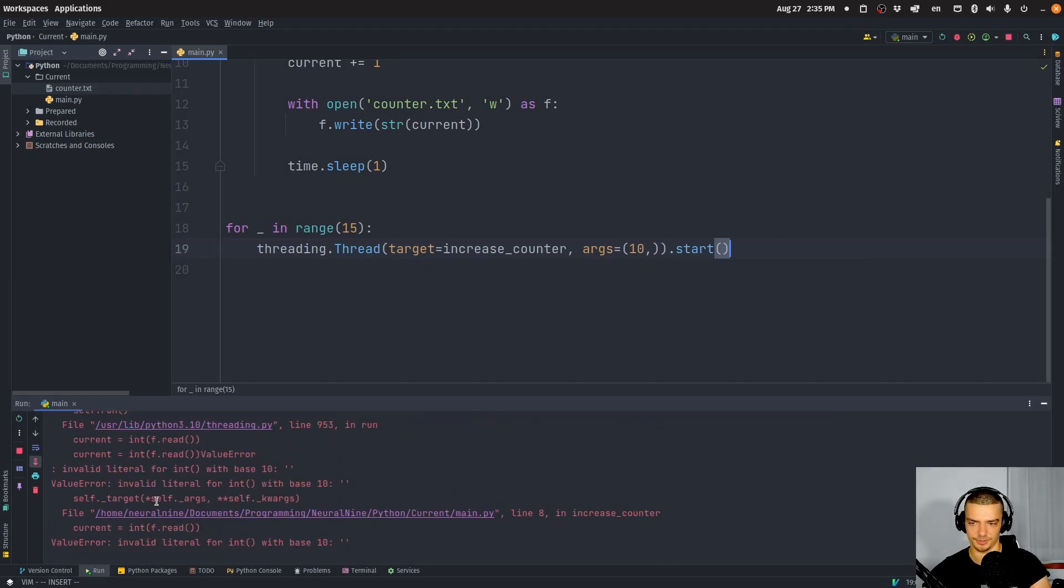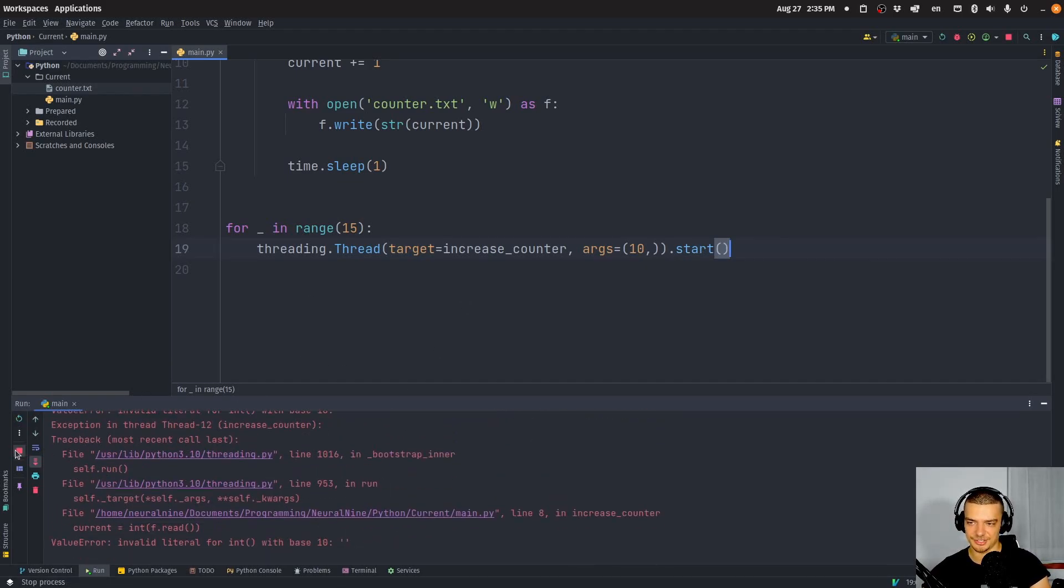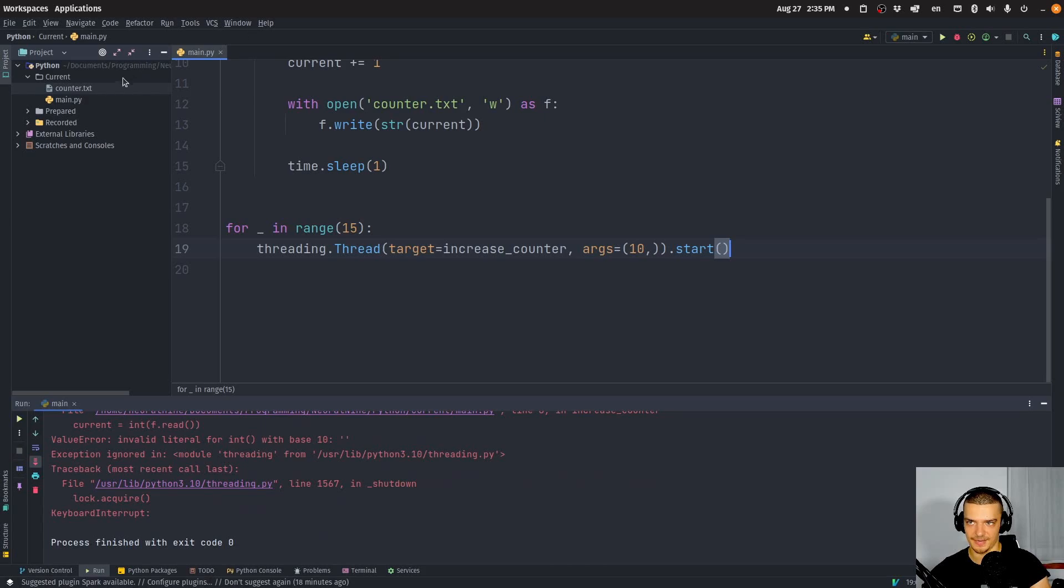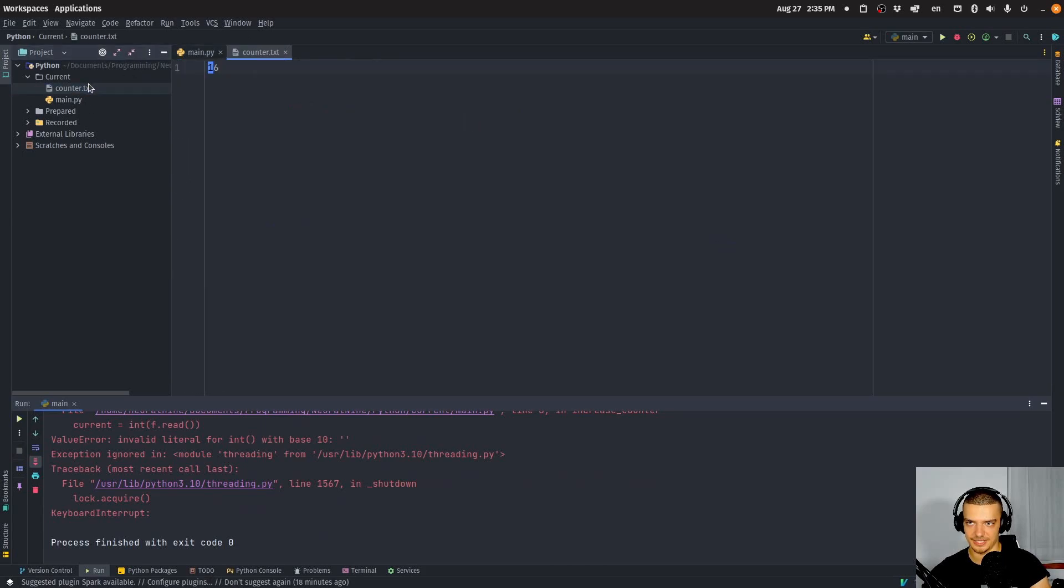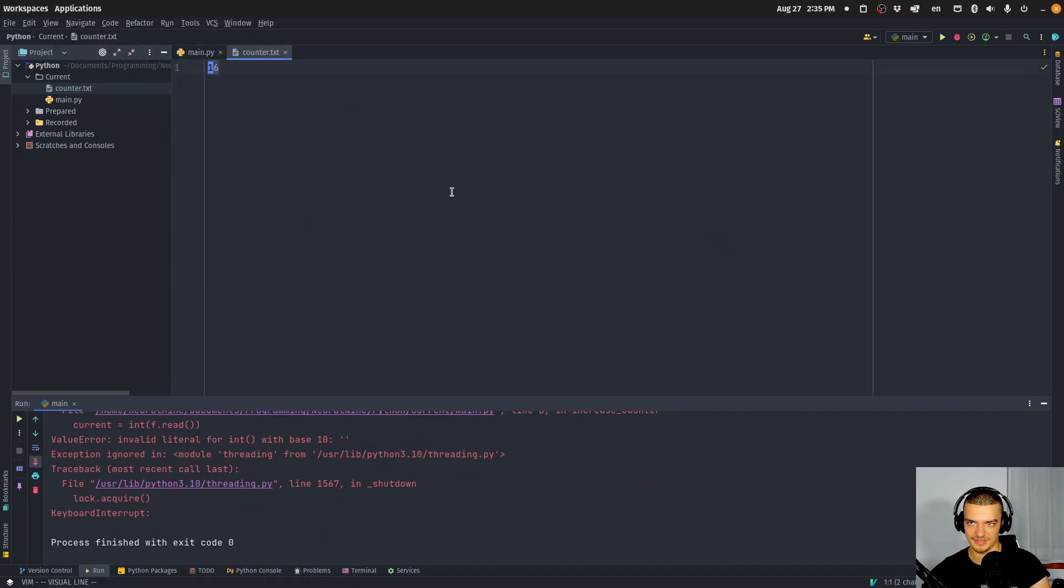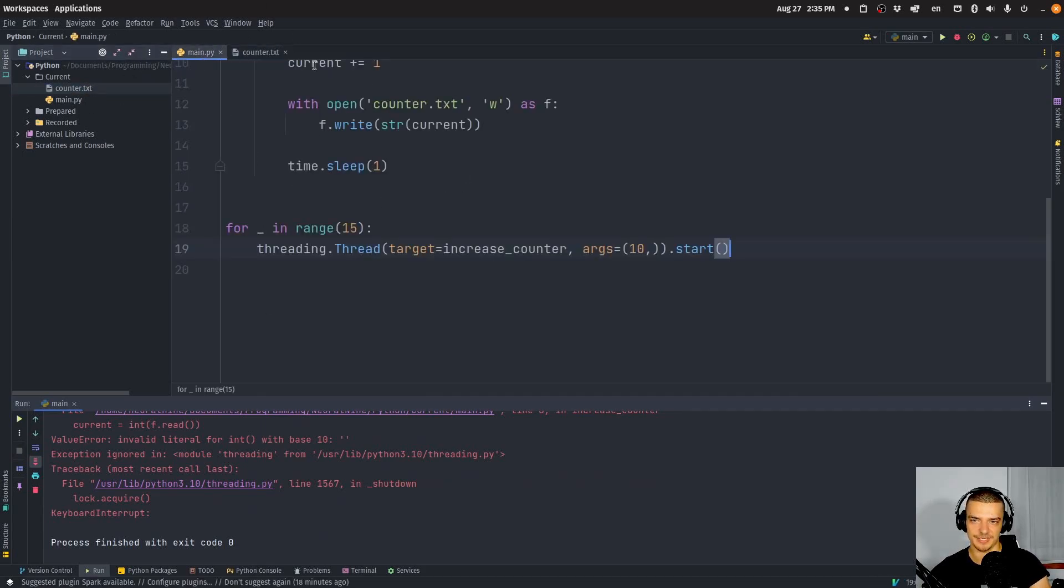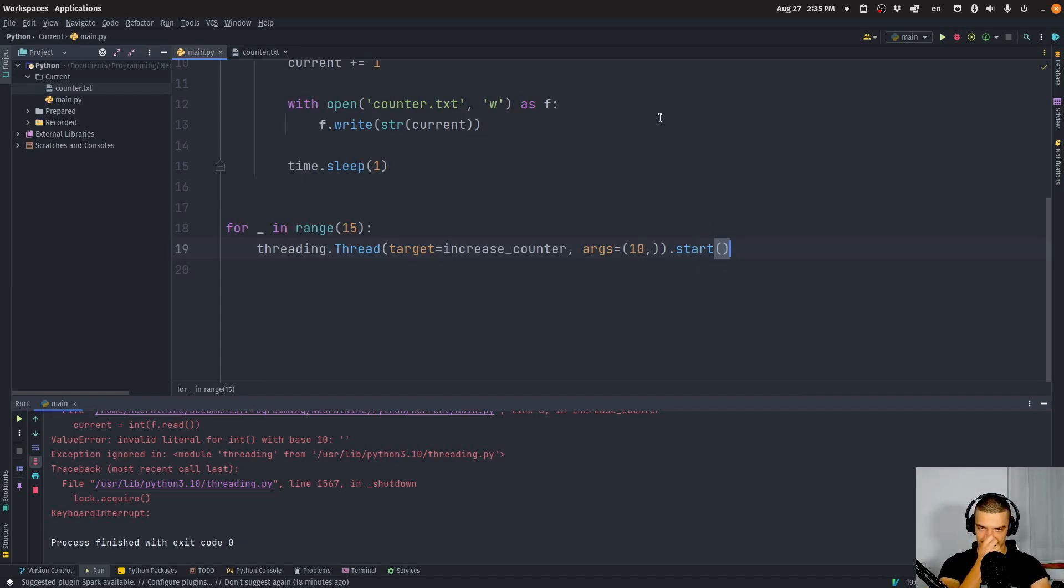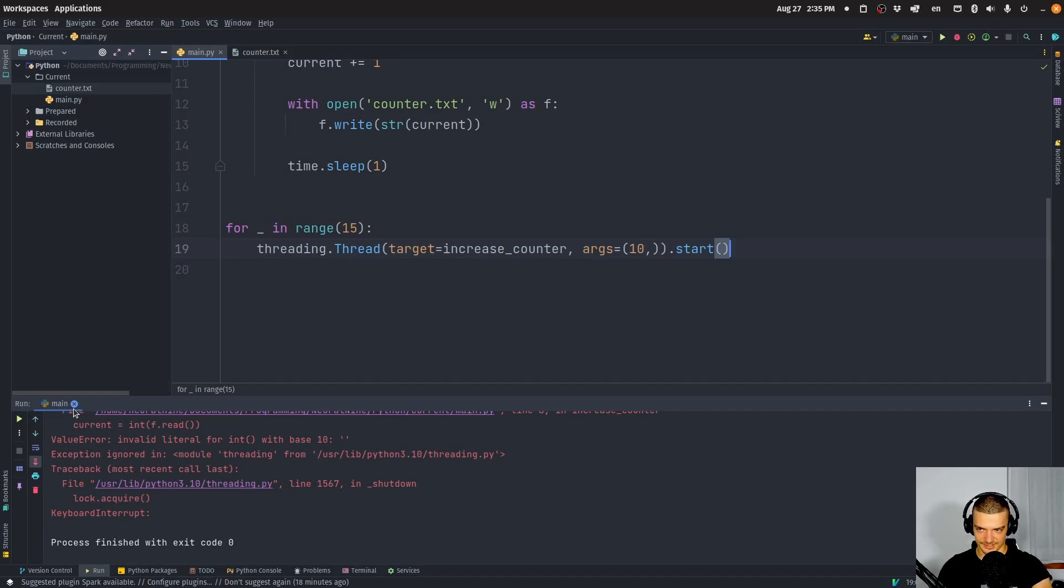And you can see we have some errors here because things just get messy. It is increased, but if you let this play through, it's not increased 150 times. Some of the threads fail because they cannot access this file properly.